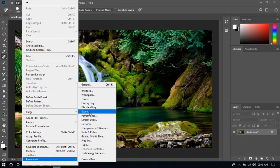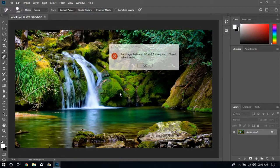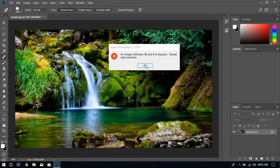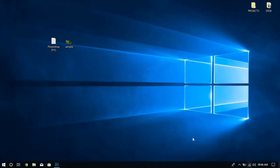and 'an integer between 96 and 8 is required, closest value inserted.' You can try this method on any Photoshop error, not just these two. So let's close Photoshop.